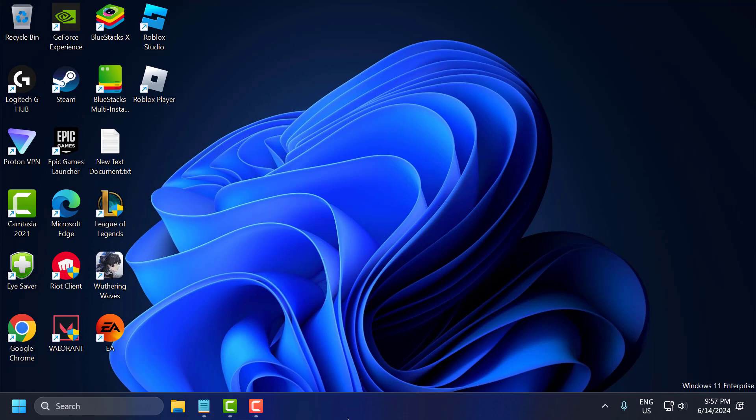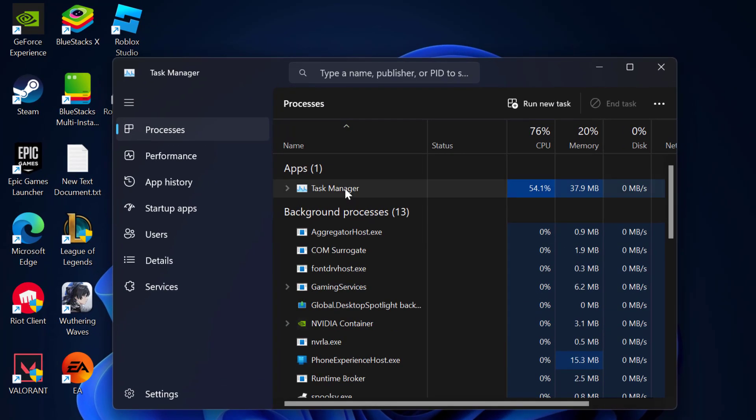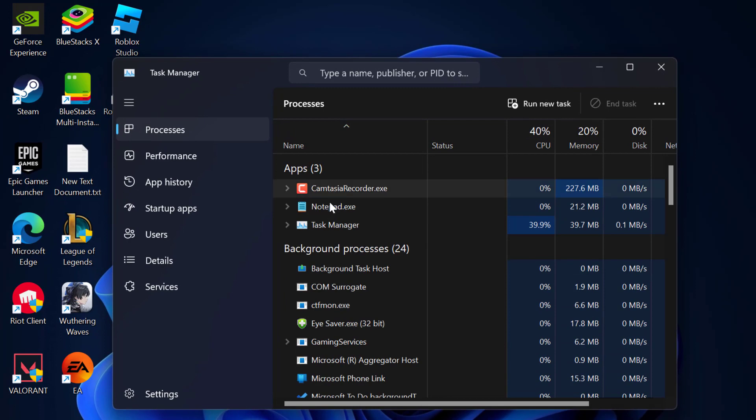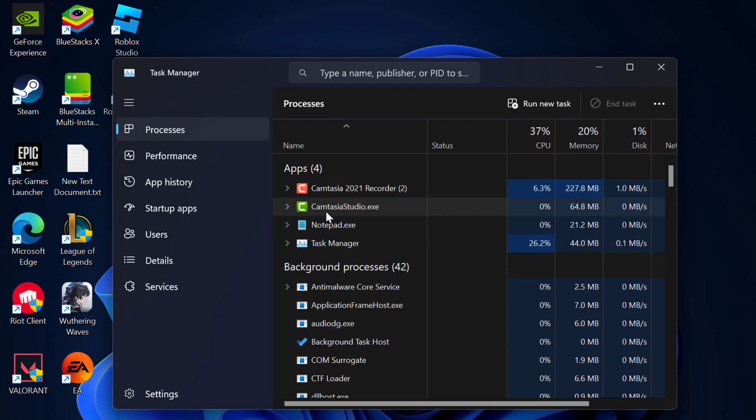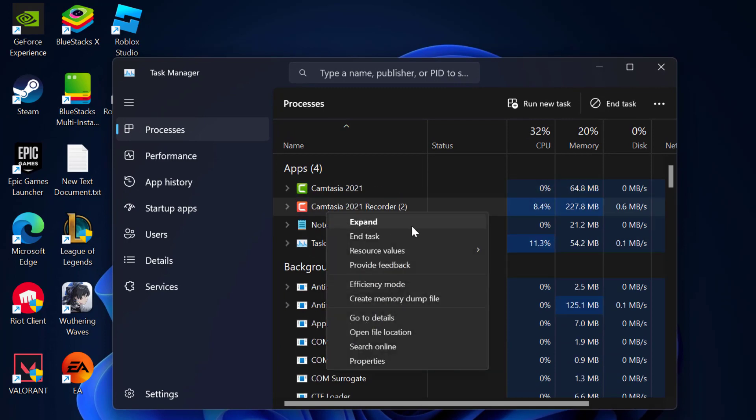The first step: right click on the taskbar and select Task Manager. If Fortnite is running, you need to right click on it and select end task.